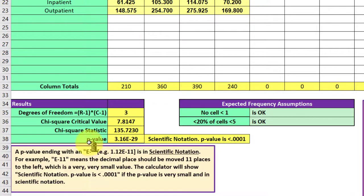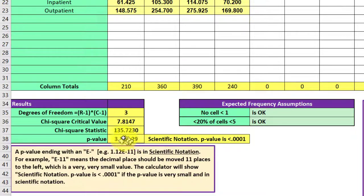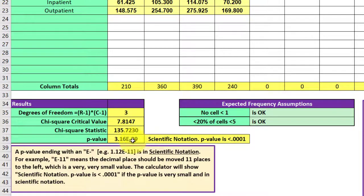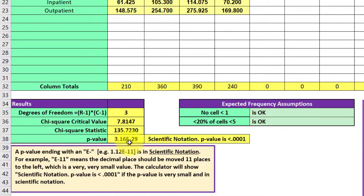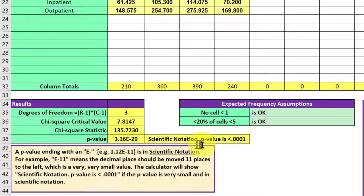We've got a p-value that has this funky e to the minus 29 on there, which tells us that Excel doesn't have room to display all the zeros, and Excel gives us the answer in scientific notation. You would have to put 28 zeros in front of the three. So it's very, very small. The calculator tells us that it is scientific notation, that the p-value is less than 0.001.